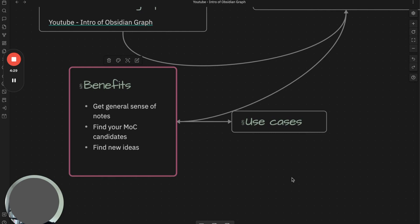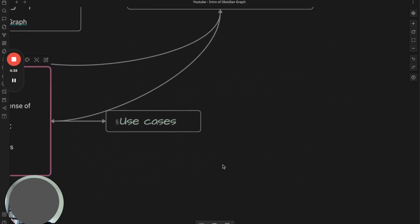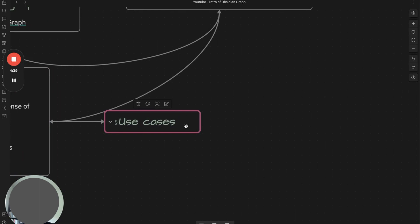I notice a lot of people only focus on local graph view for notes, but I still see great value in the global graph. So I will give you a few use cases you can apply today.